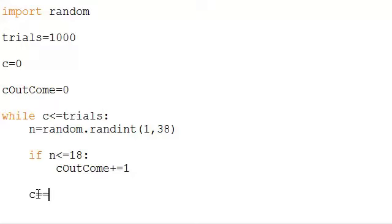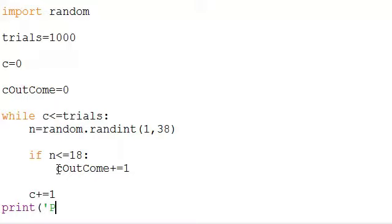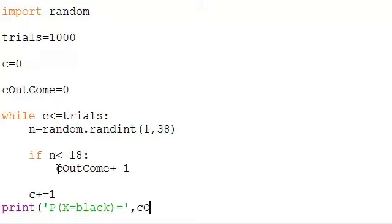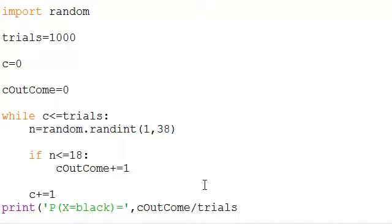So we want to count the number of trials and keep up with that. Then we'll print out on the screen the probability — we're letting our random variable X be black, that the ball lands on black. This is the number of times we've counted it landing on black over all the trials. So that should give us probability.